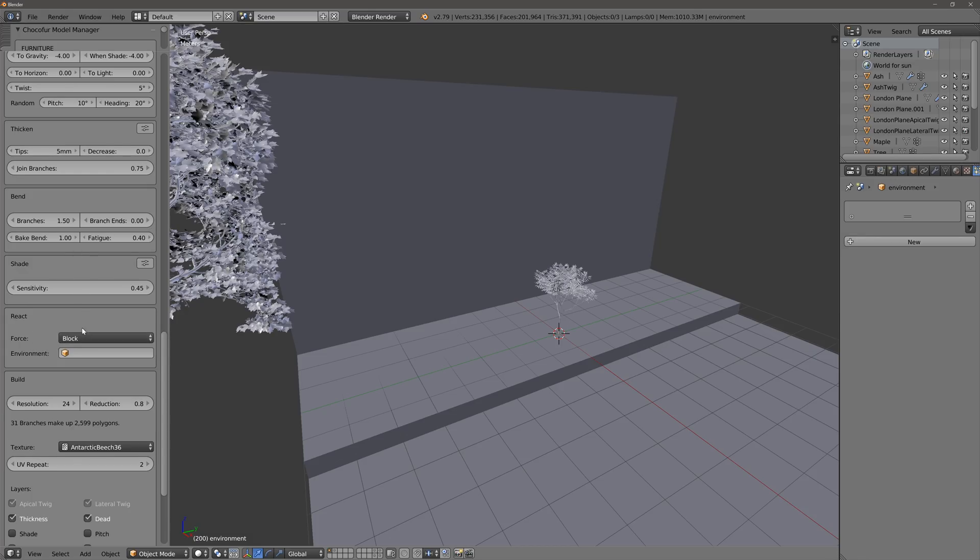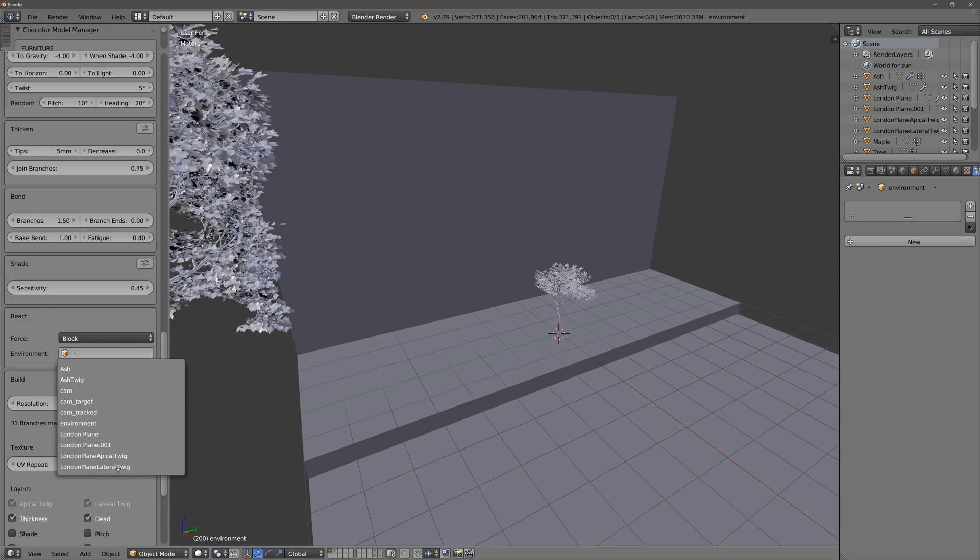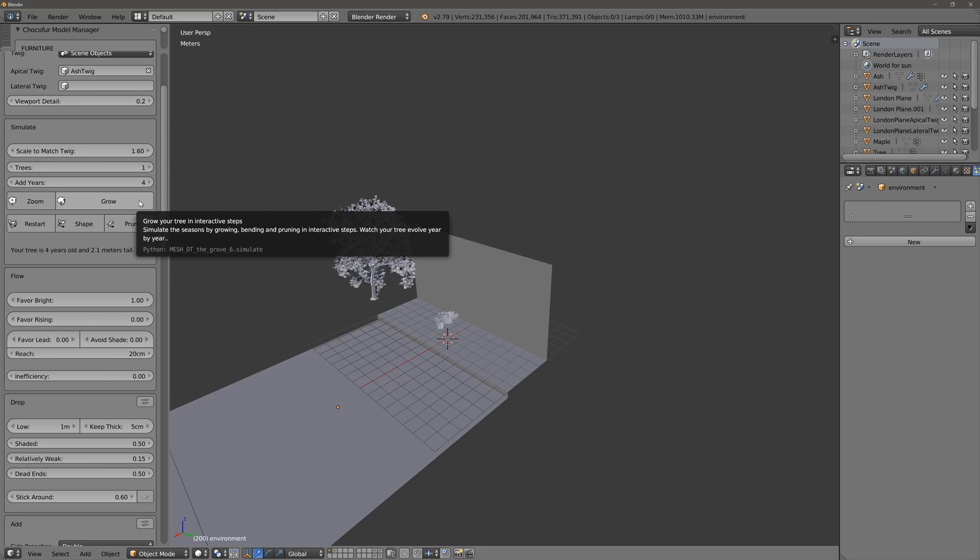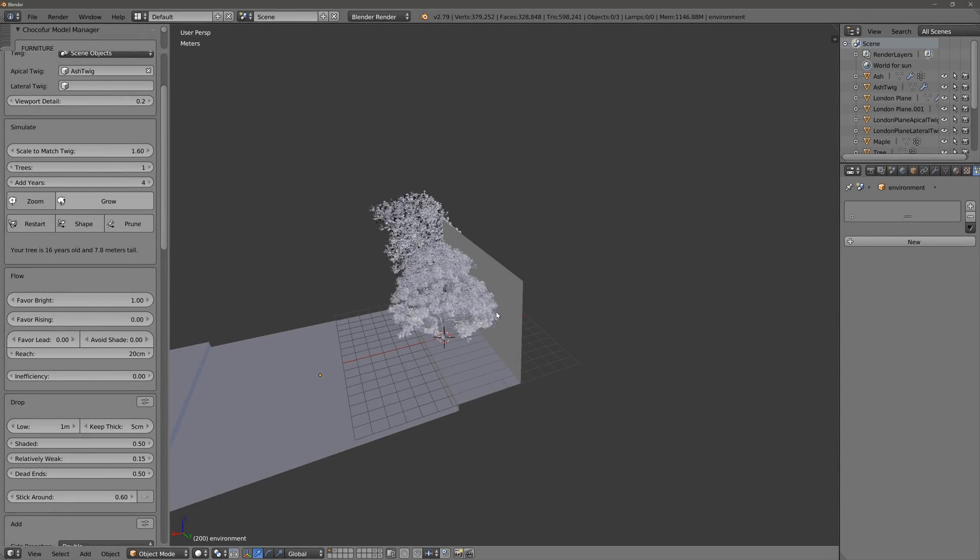And you have all kinds of different options. I've only played so far with block for the environment. You find the one called environment. So now if this tree grows and comes close to this object, in reality it should be blocked. Let's see how well it works.